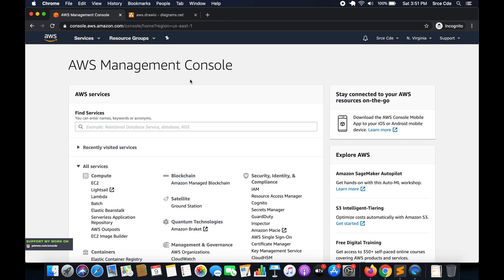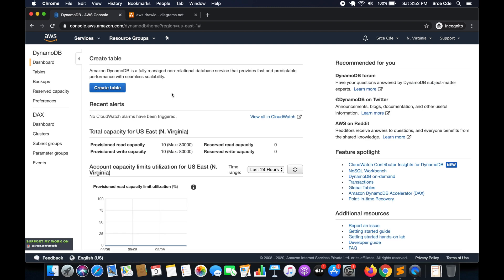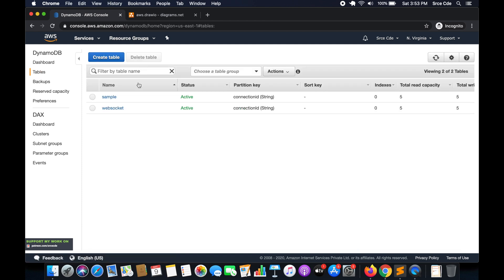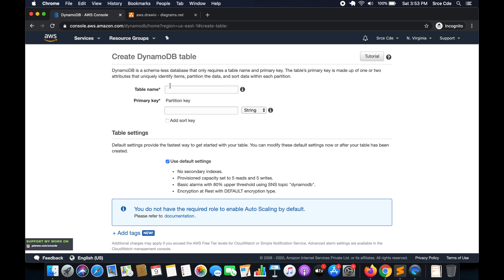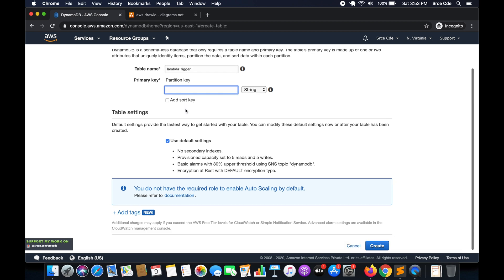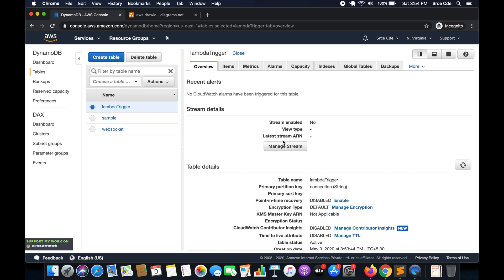Go to the AWS Management Console, click on Services, and navigate to DynamoDB. Once you are within DynamoDB, click on Create Table from the dashboard or from the left panel. It will ask us to enter a table name — I'll say 'lambda-trigger'. Define the primary key; I will say 'connection'. Leave the rest as default and click Create. The DynamoDB table is now created successfully.